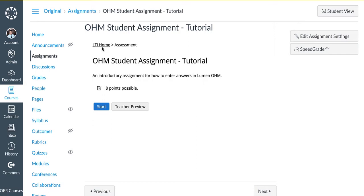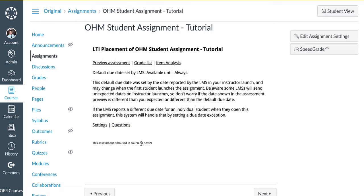Click on LTI Home and make note of the course ID. This course ID is 52929.